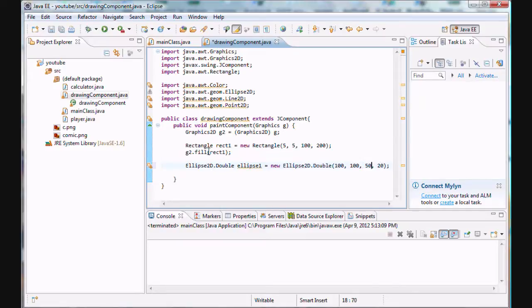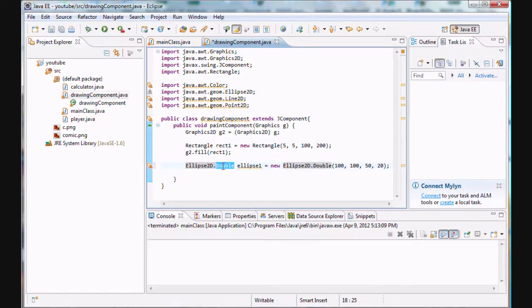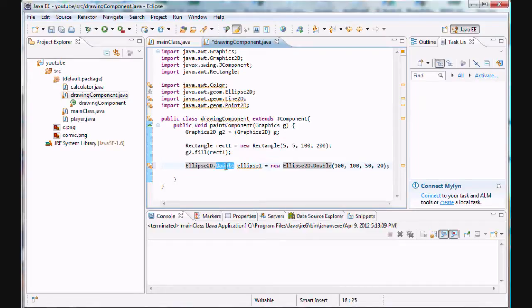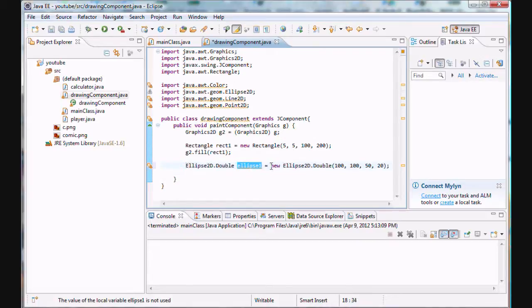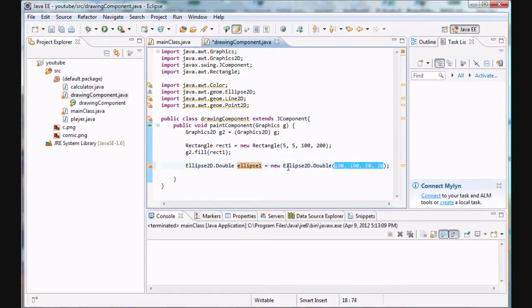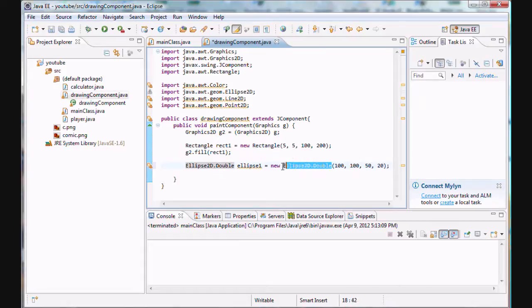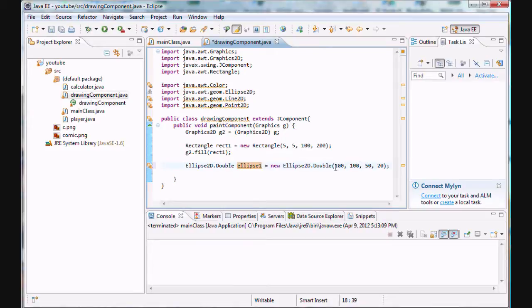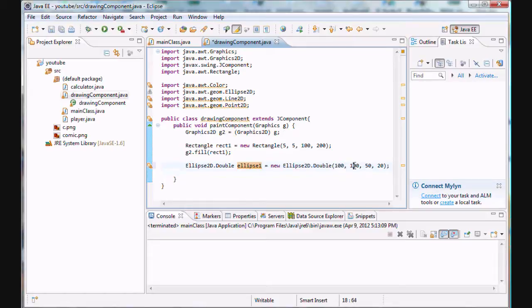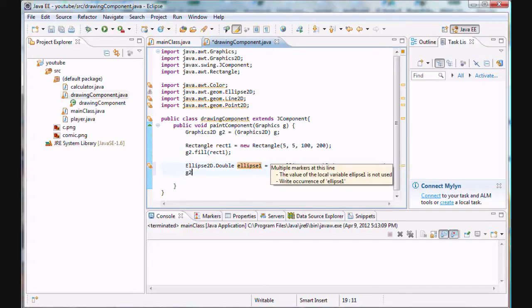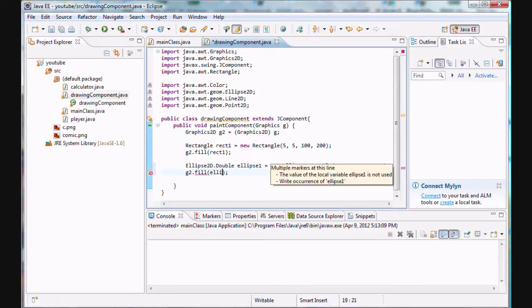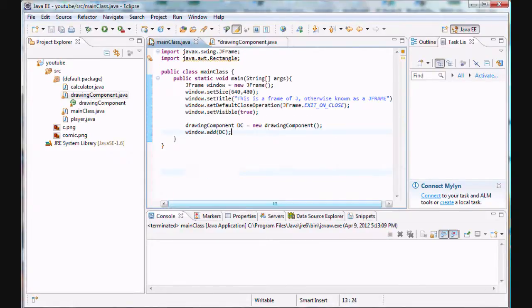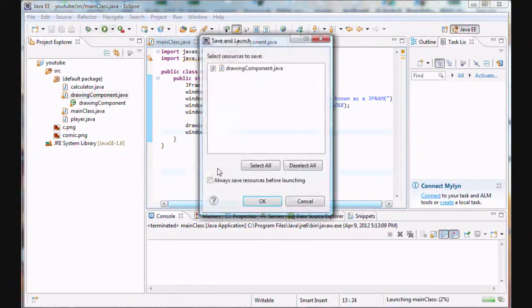So what exactly did we do here? Well, Ellipse2D is a class but there is something called an inner class, the dot double. Double is an inner class of Ellipse2D and it defines objects graphically. Ellipse2D.Double defines the graphic shape of ellipse1 which is what we're creating currently. The coordinates are actually x, y coordinates of the center. Here's the width of the ellipse and the height of the ellipse. So now that we've actually done that, let's g2.fill this ellipse and run this program.